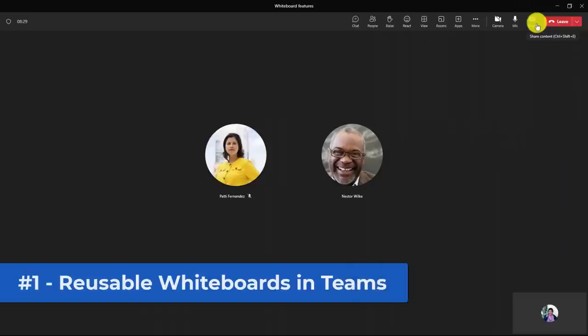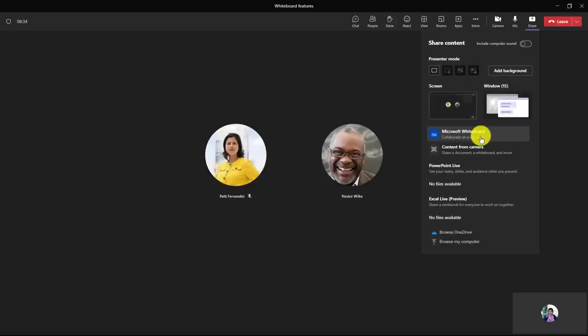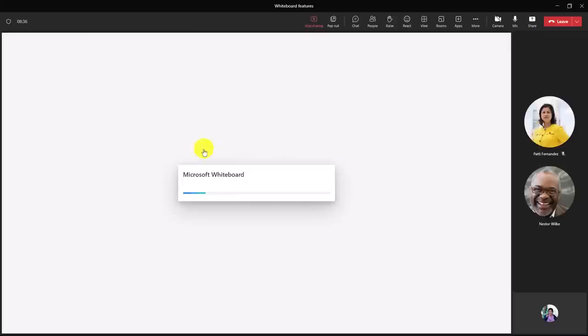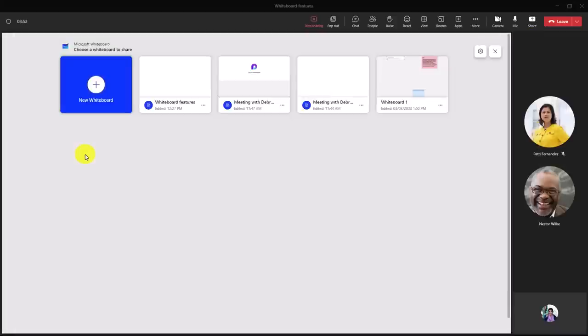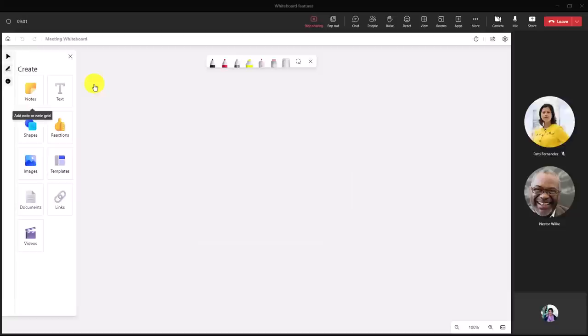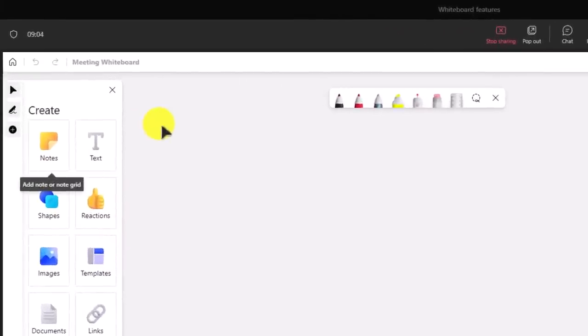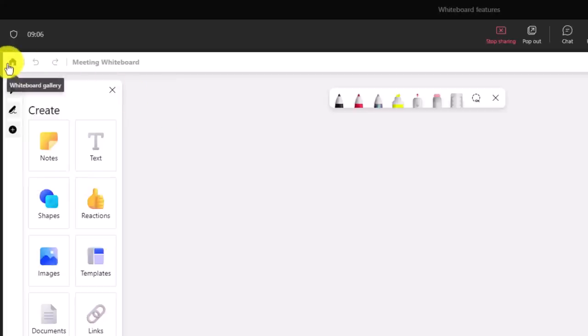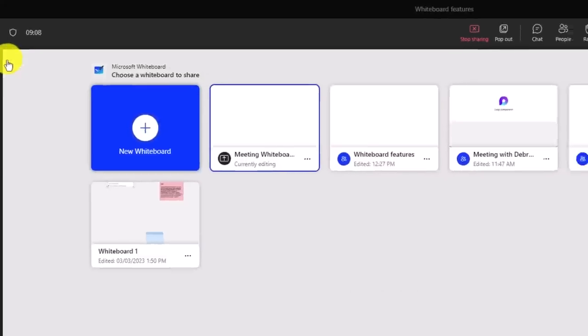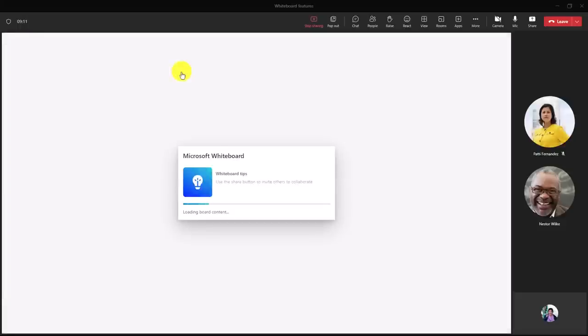The first new feature is reusable whiteboards. I'm here in a Teams meeting, and I'm going to open up Microsoft Whiteboard from the share tray. What you see here is existing whiteboards that have already been created, so I can choose from existing whiteboards. In this case, I'm going to choose new whiteboard right here. If you want to get back to that list of all your different whiteboards, click the home button right here, Whiteboard Gallery, and you can get back to them really quickly.